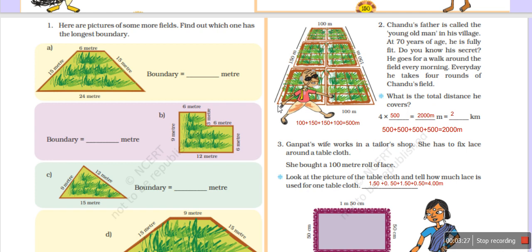First we have to find the perimeter of Chandu's field. One round is 500 meters. If he does 4 rounds, we multiply 500 by 4 and get 2,000 meters. Now we convert 2,000 meters: since 1 kilometer equals 1,000 meters, the total distance is 2 kilometers.